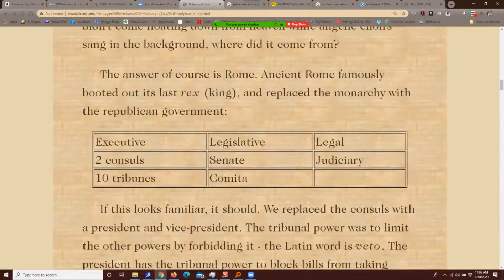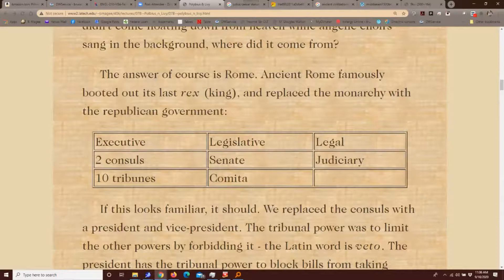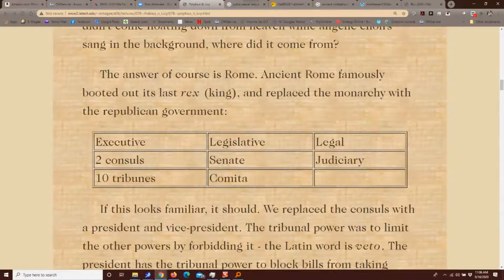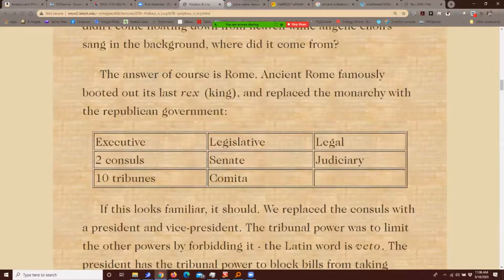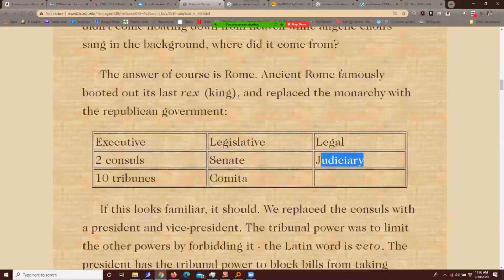When the United States was putting together its government, we went to Rome and people like Cincinnatus to construct it. Here's the Roman constitution during the era of the Republic: they had an executive — the two consuls for the upper class — and ten tribunes for the lower classes. In the legislature they had the Senate and the comitia, and then a judiciary. If you notice, this is basically the American system.